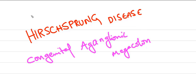Hi friends, today I am going to discuss a little bit about Hirschsprung disease, which is also called congenital aganglionic megacolon.